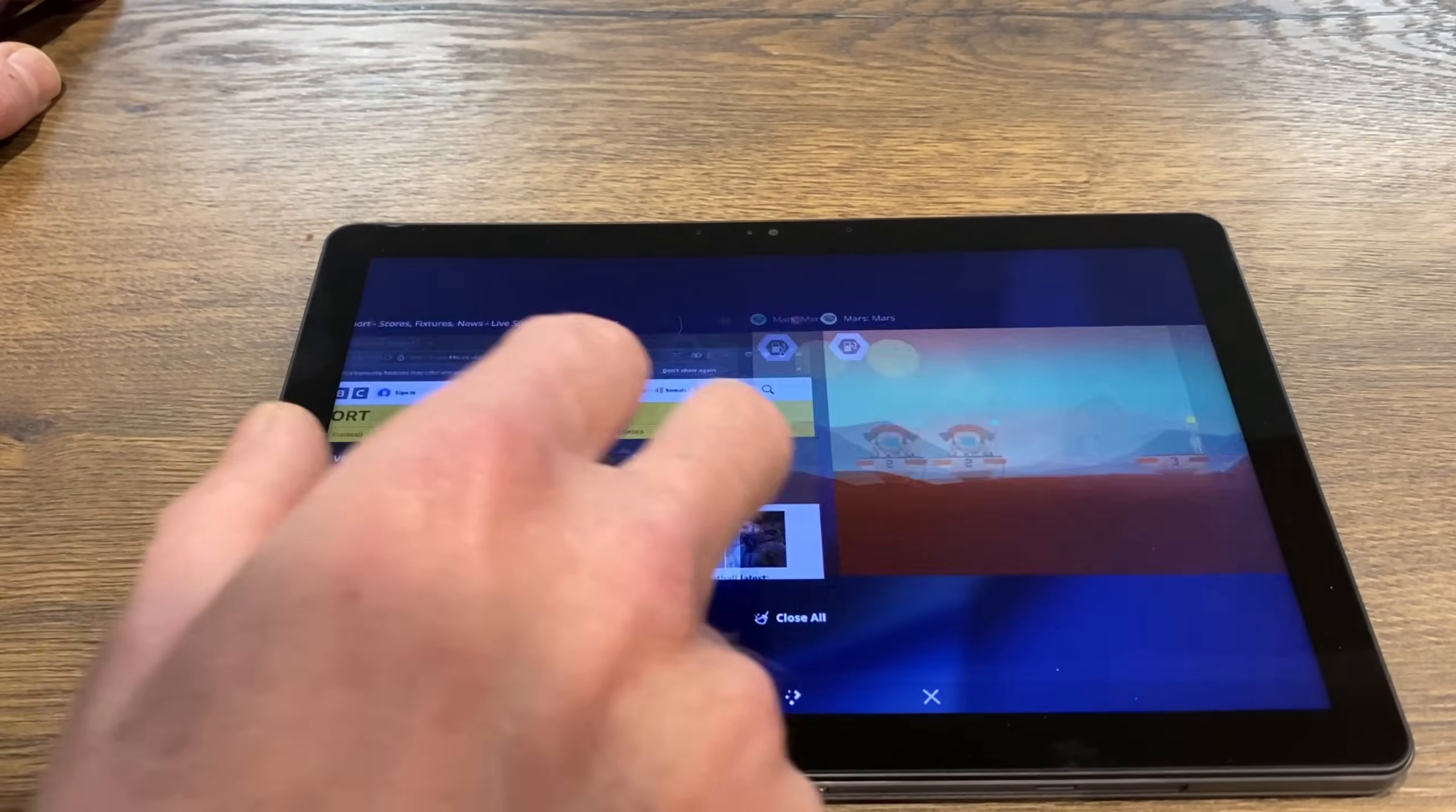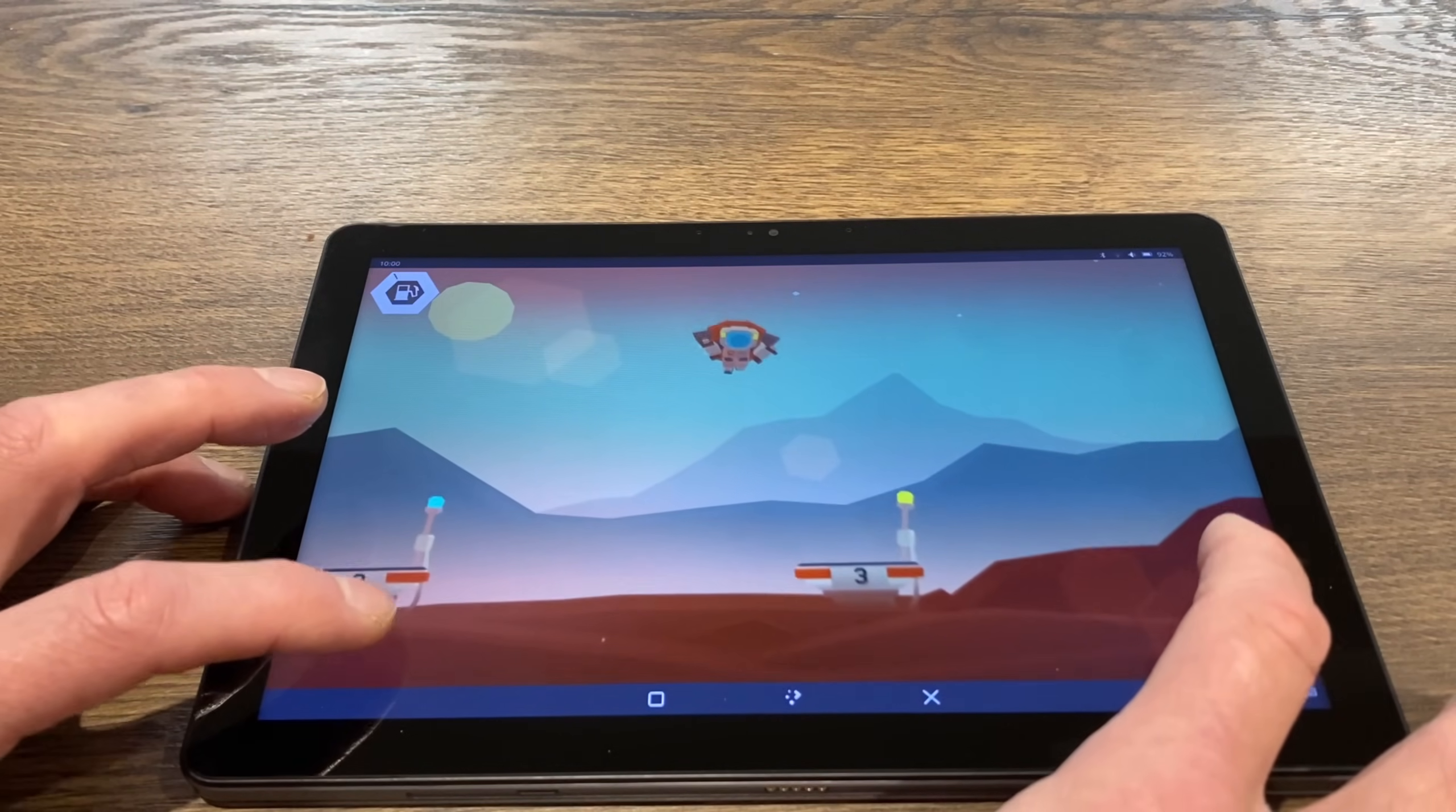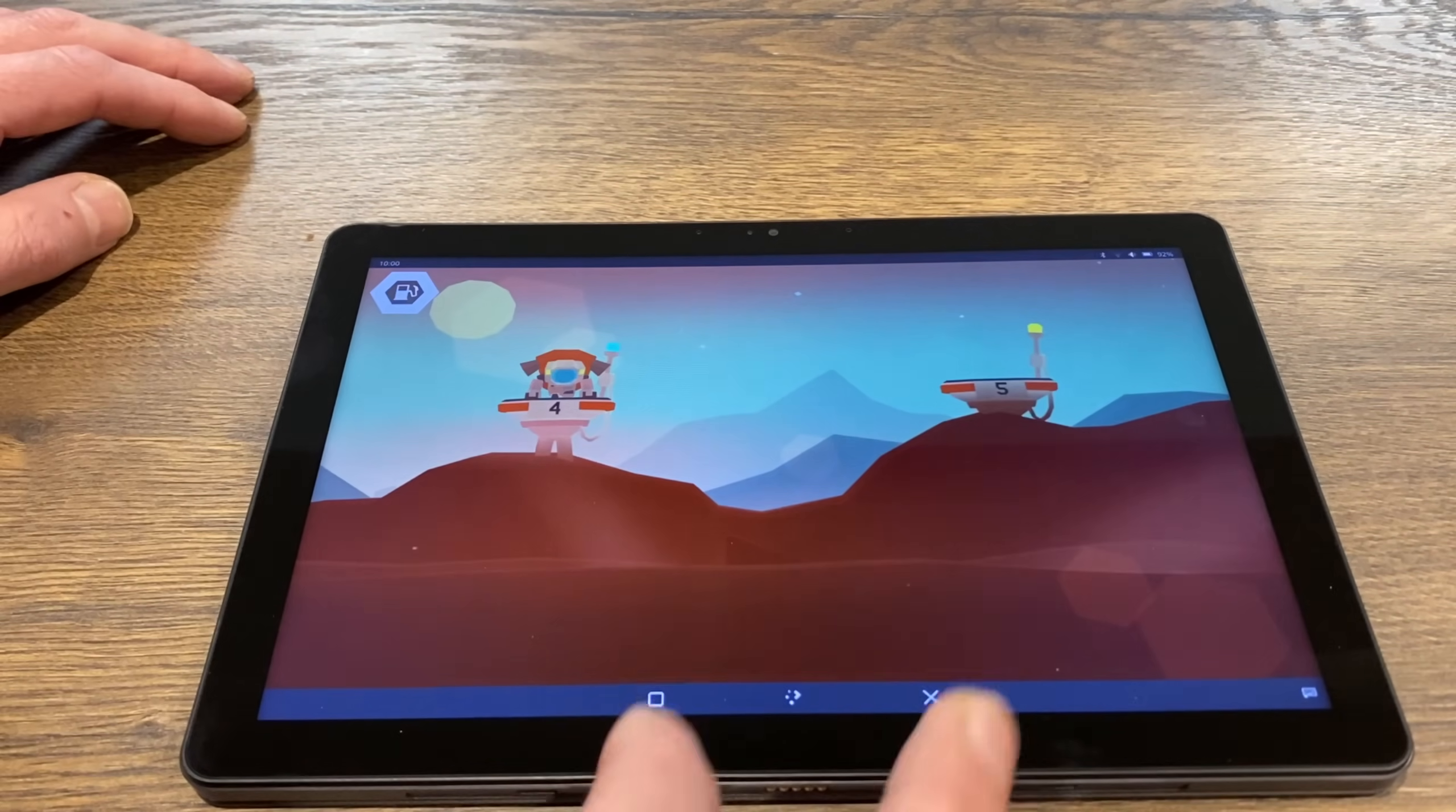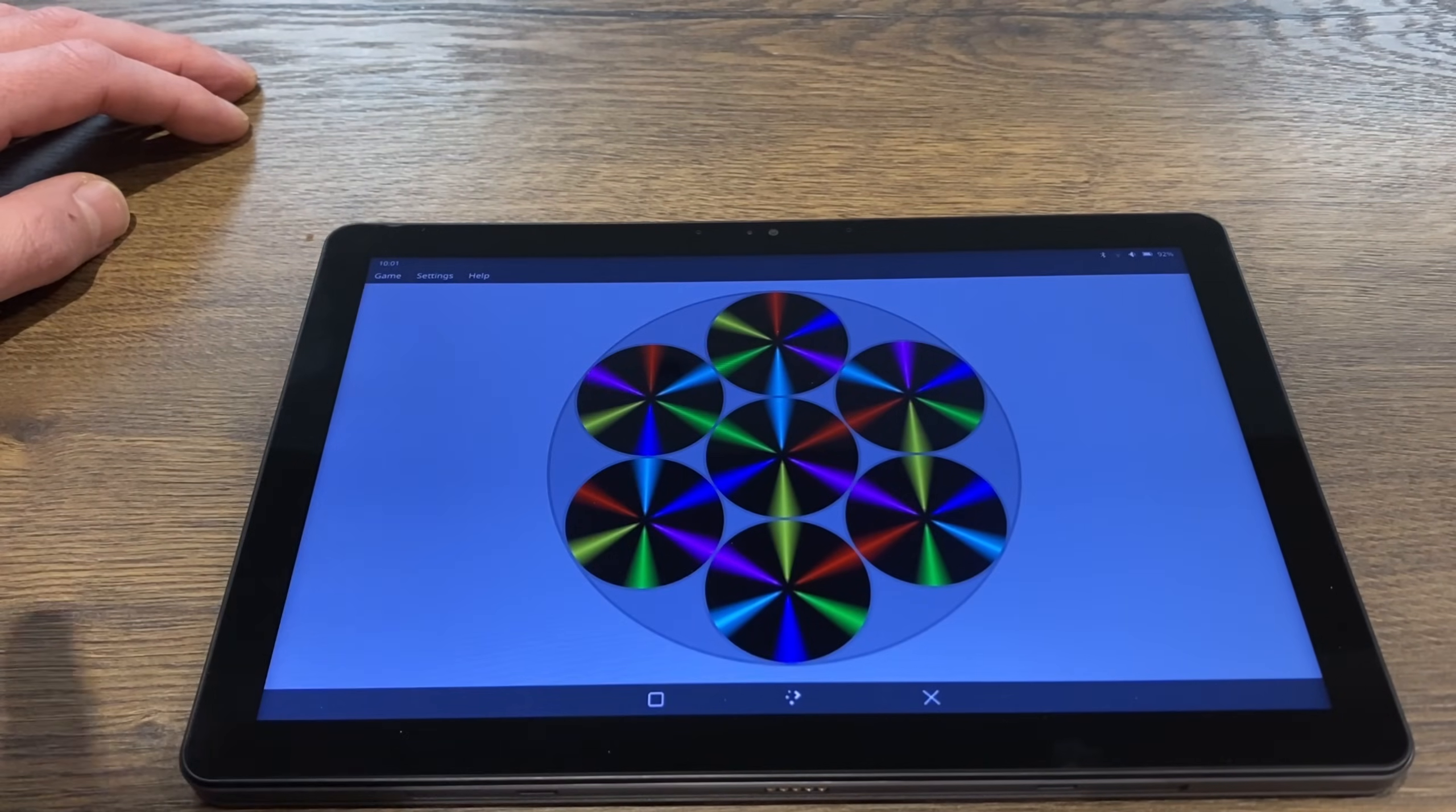And as you can see here, touch is working fine on it, it's nice and responsive. I've turned down the sound but the sound is working fine as well. And I can just tap on that and swipe it away, and we've also got Linux apps in here.